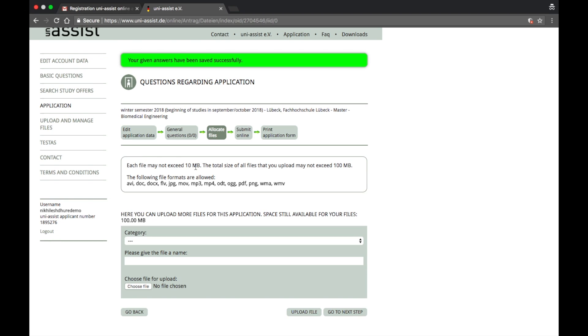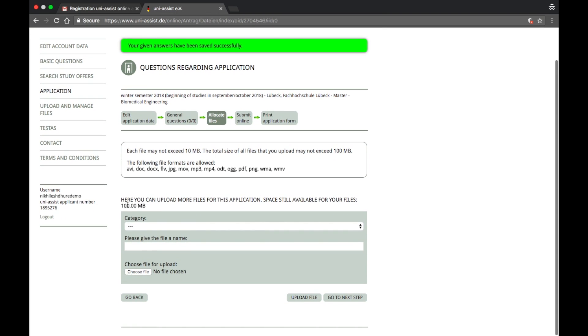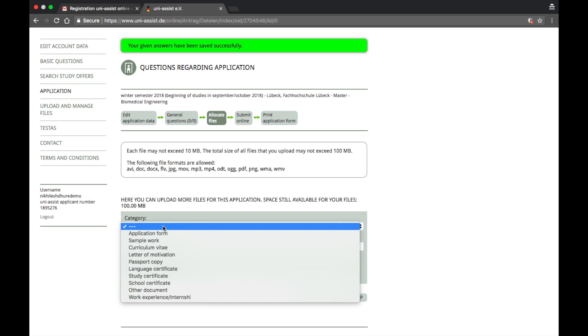The total size of all the files that you upload may not exceed 100 MB. Let's go ahead. These are the formats. Make sure that you have all those formats. Keep in mind, this is not rocket science. Usually we always have PDFs or Word files for documents. So here you can upload more files for this application. Space still available for your files is 100 MB. So every time you upload it will update here.